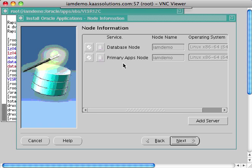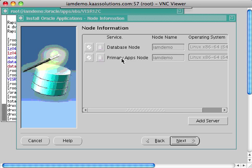If you're doing a multi-node installation — one database tier and more than one application tier node — you can add additional servers here. In this demo I'm installing both the application tier and database tier on the same machine with just one application tier node. You can also split application tier components, such as forms tier on one node and web server on another.